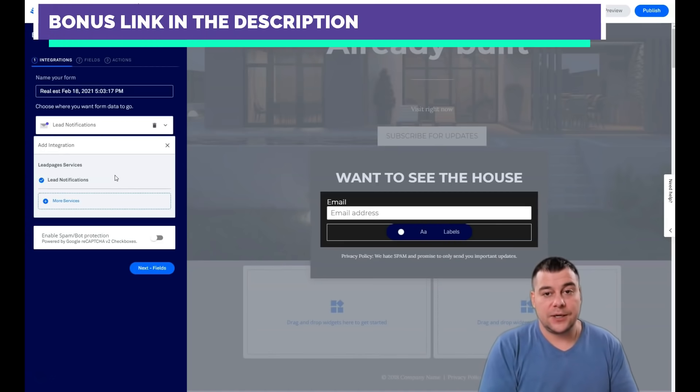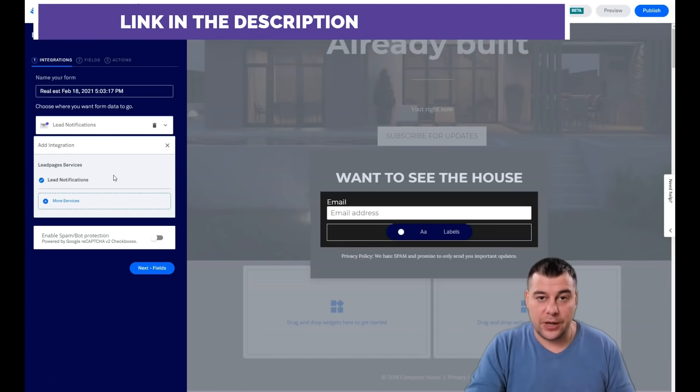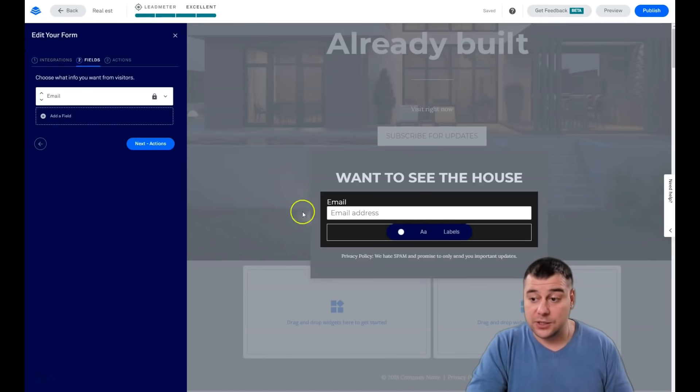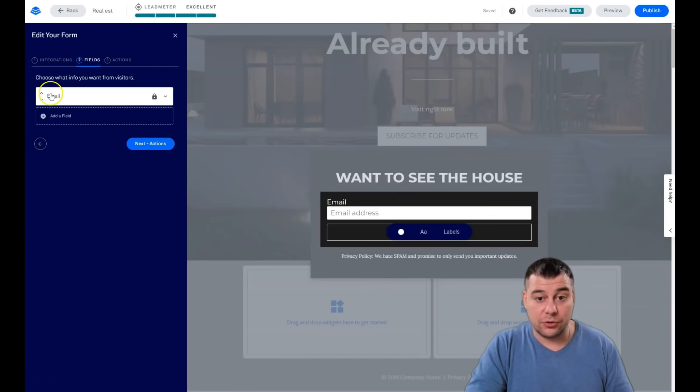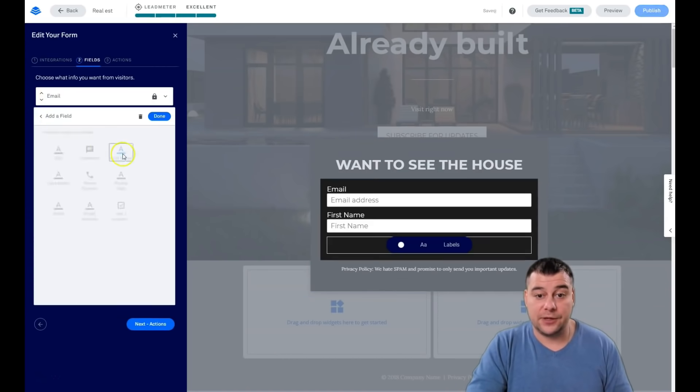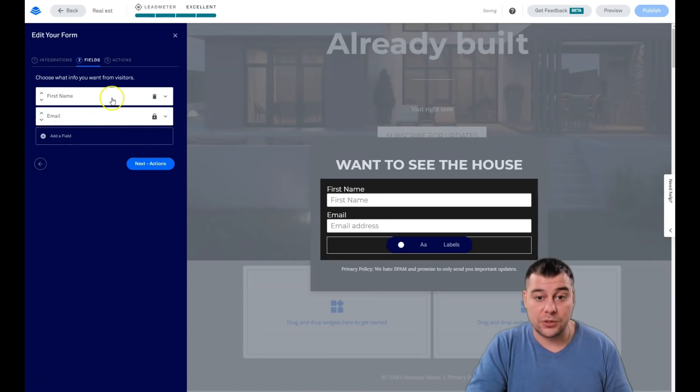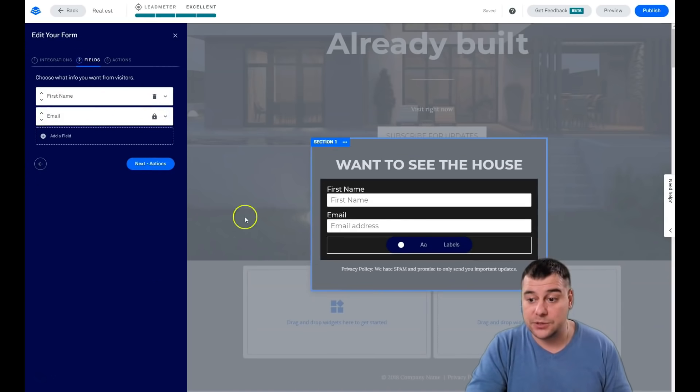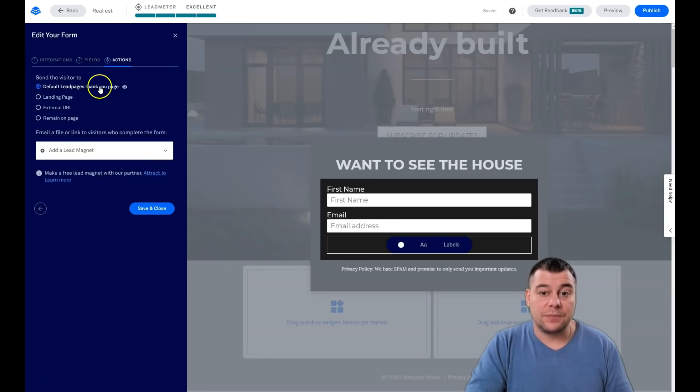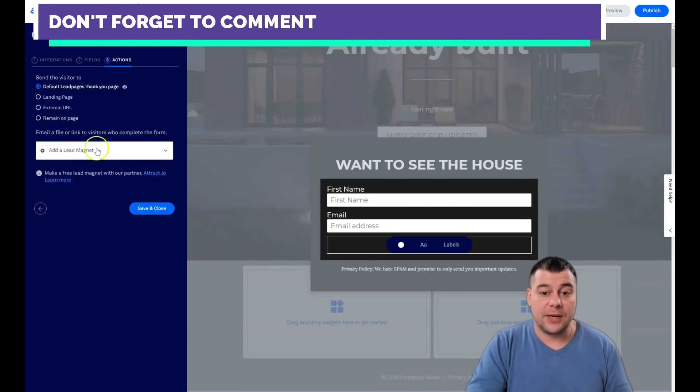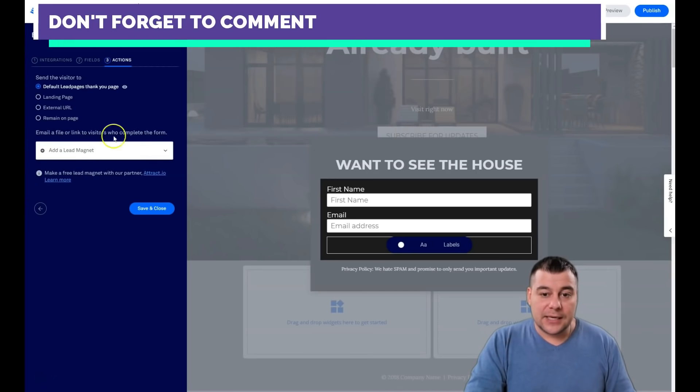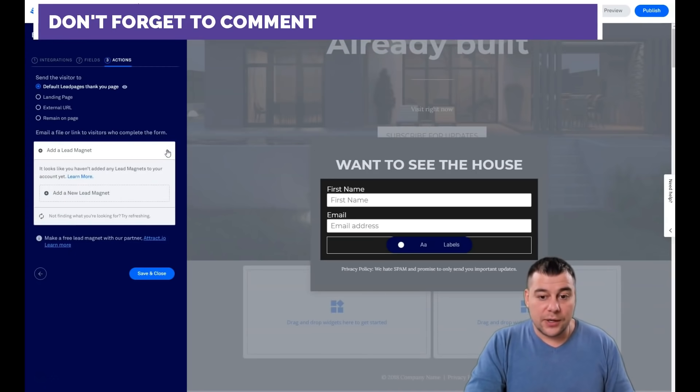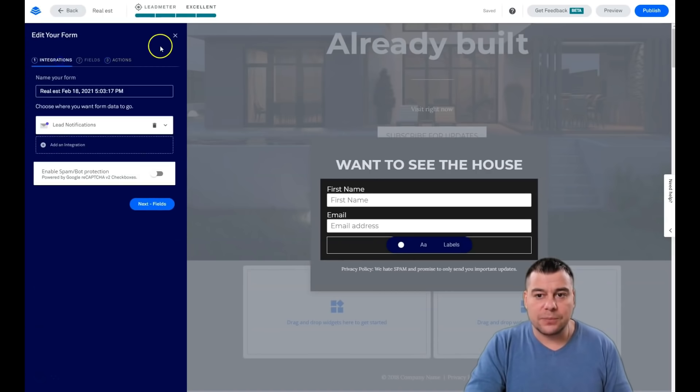When your email list is big and it's automated, you will get sales like on autopilot, and that's a pretty cool idea. So the fields: you have this pop-up and there's only email. You can add a field like first name, for example. I want to know what's the first name of the person who types the email address. And actions: default LeadPages thank you page, or it can be landing page, external URL, or remain on page. Also you can add a lead magnet to complete the form and so on.